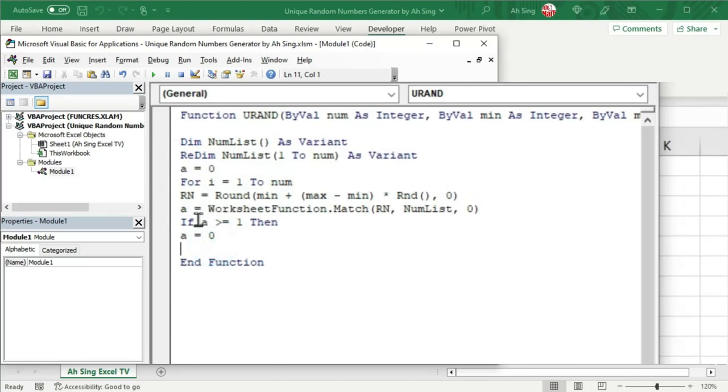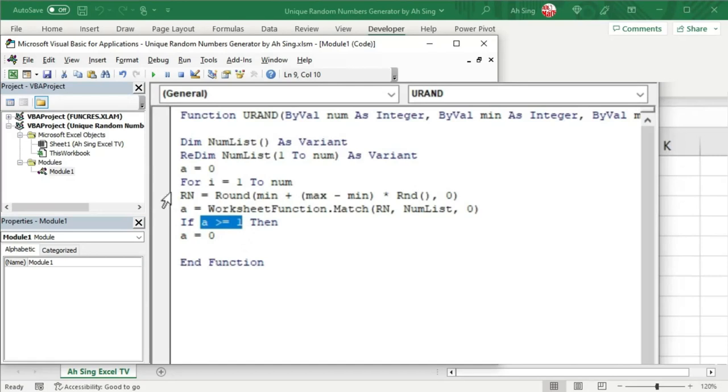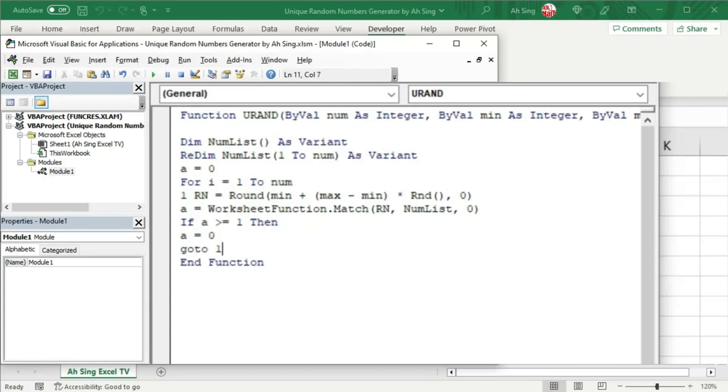And now if let's say duplication detected, which means that we have to generate the number again. In other words, back to this line. I'm going to name this line as 1. So what we have to do here is go to line 1.